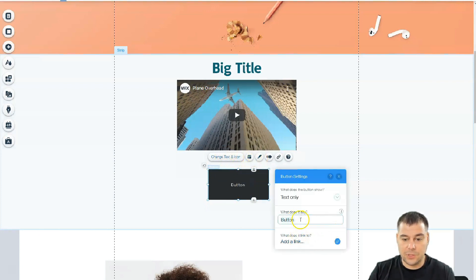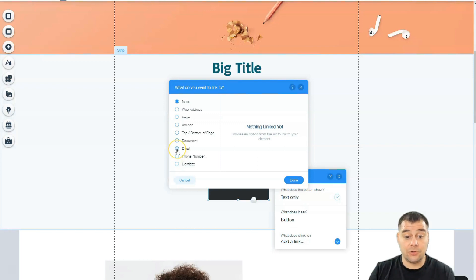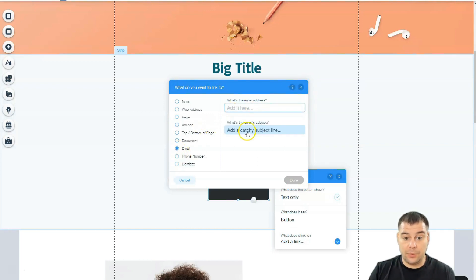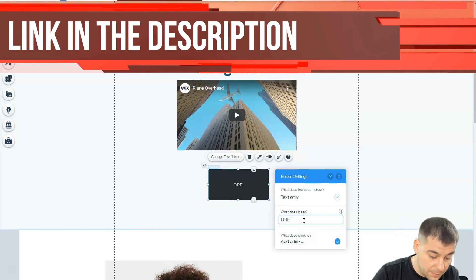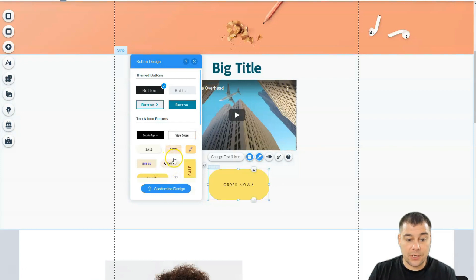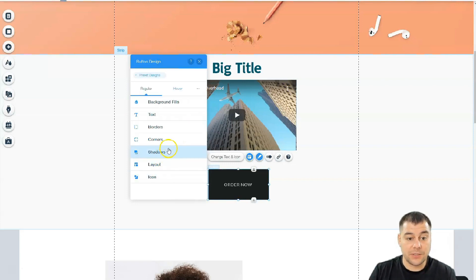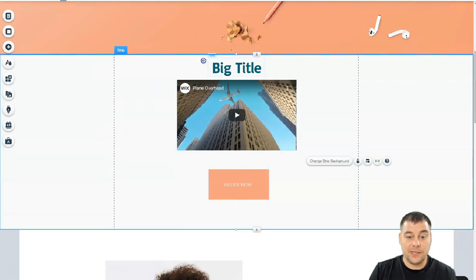You can change the button text and icon. What does it link to? — this is very important. It can go to a web address, page, anchor, top or bottom of the page, document, email, or phone number. In most cases, the main purpose of any landing page is to get contact information, so you'll want to use email or phone number so people can email you or make a call straight from the button. All the design can be changed here — customize tags, borders, background fills.